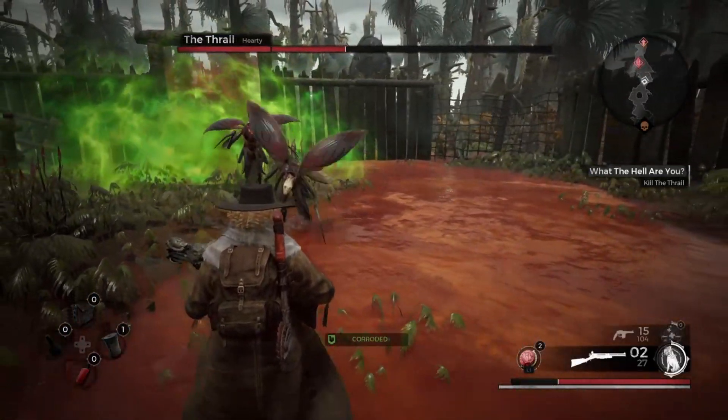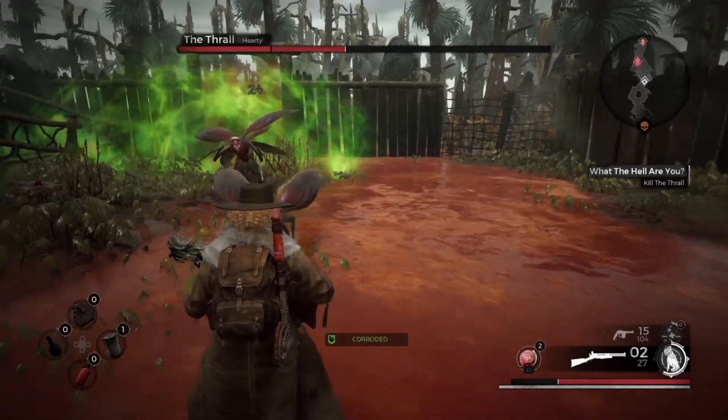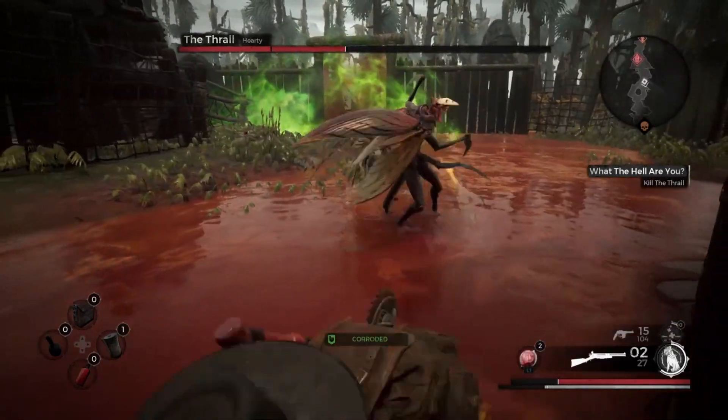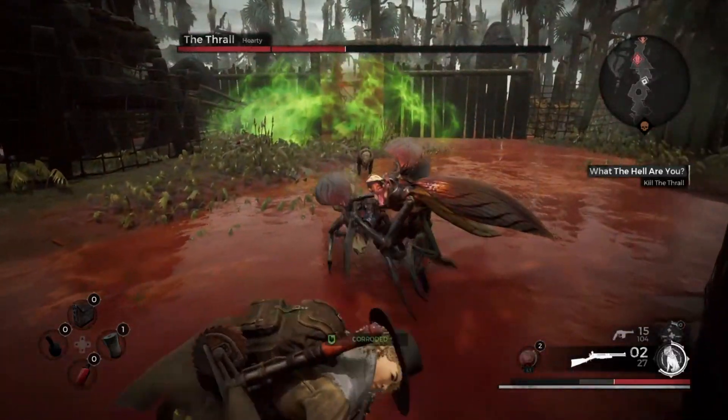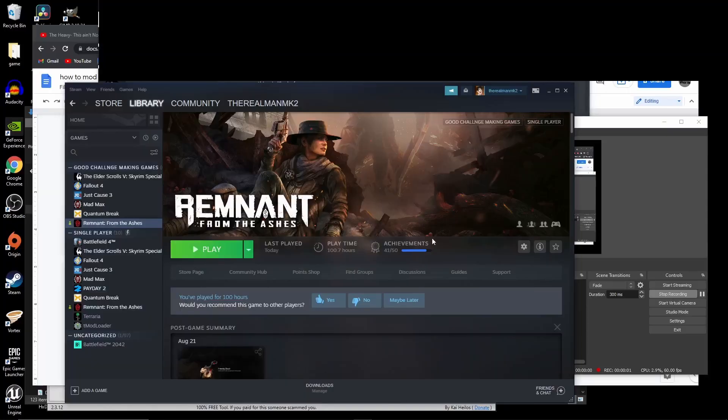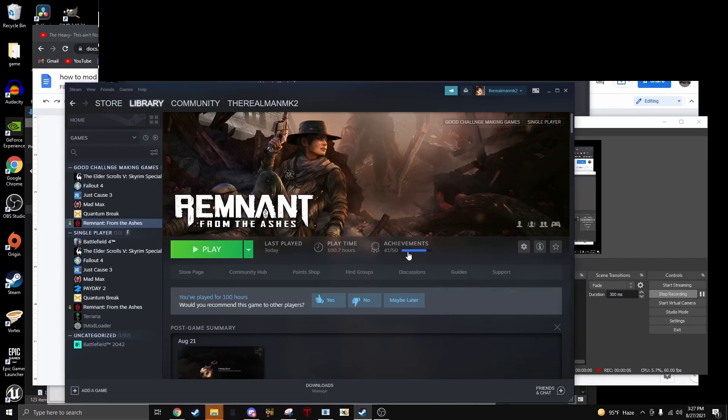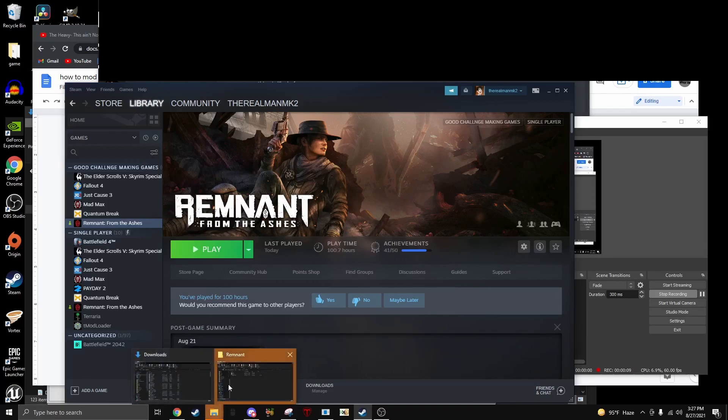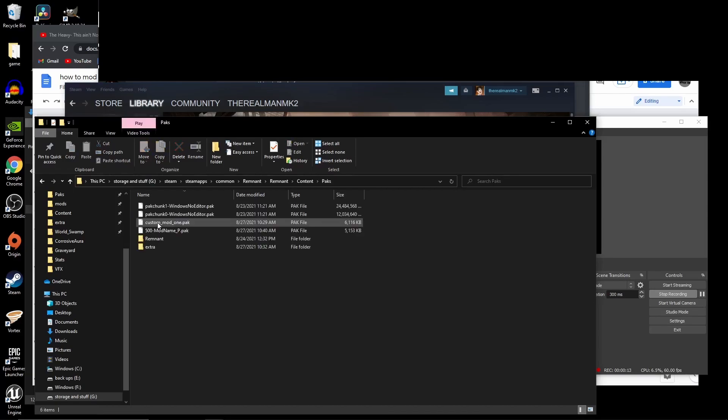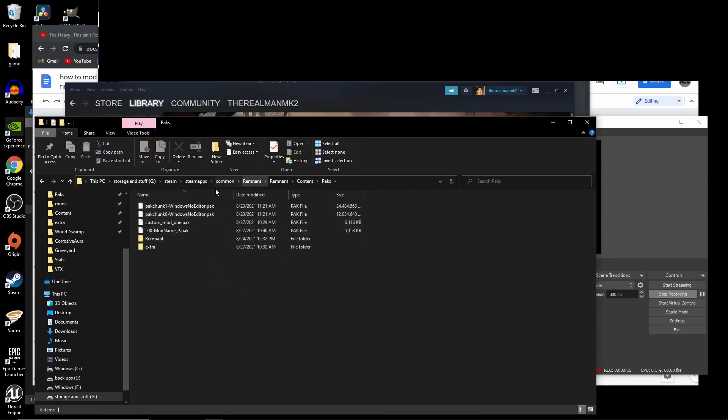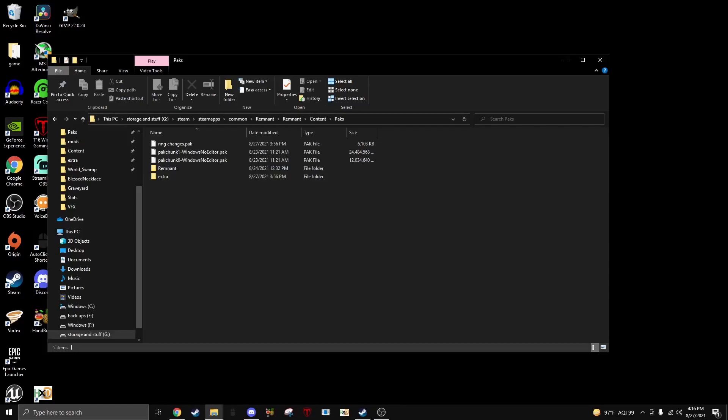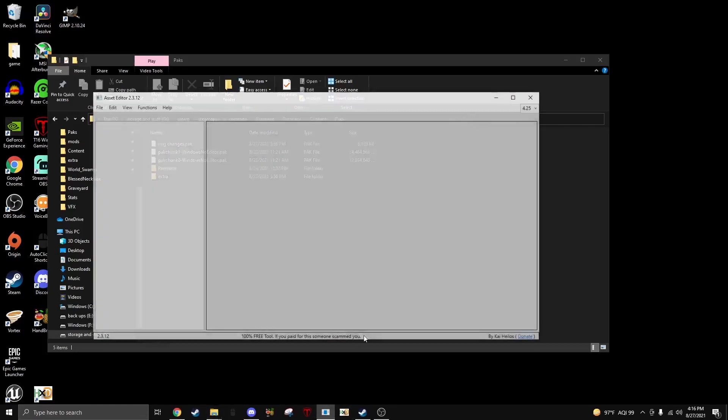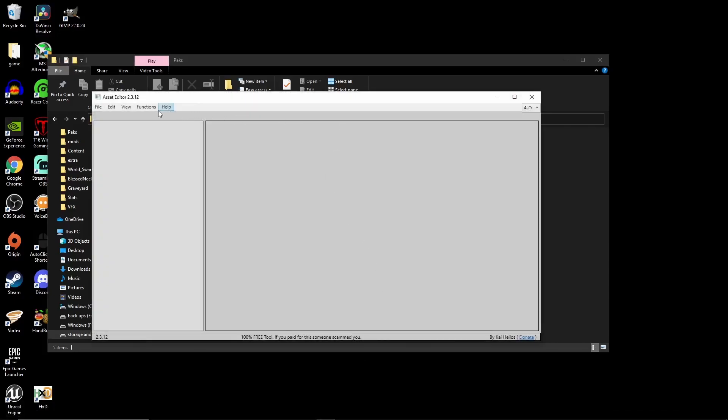But we can't just mod the game with only these tools. We need to go to the pack folder, which you should follow me here. Now we are in the pack folder, but first, we need to open one of these files.